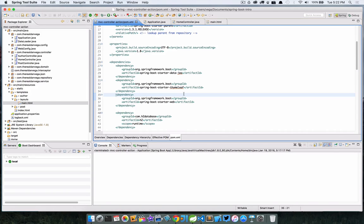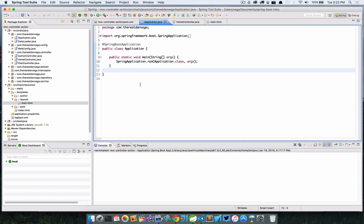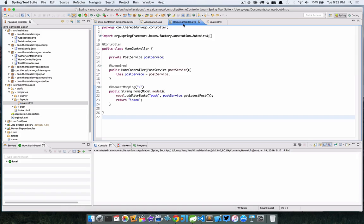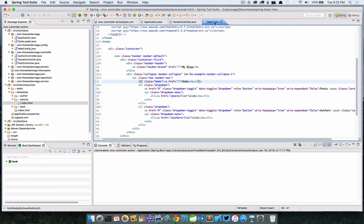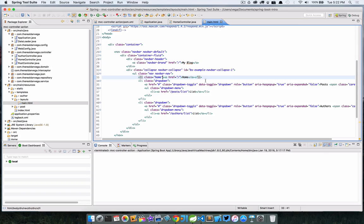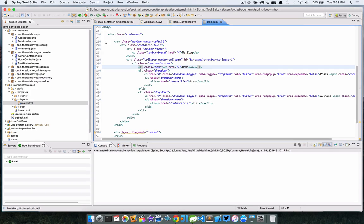I have a basic project here, nothing crazy going on. I have Spring Boot, JPA Data, Thymeleaf set up for my templates, and it's just a basic Spring Boot starter web project. In my application, nothing crazy going on. I do have a data loader class that is loading some data up for us.